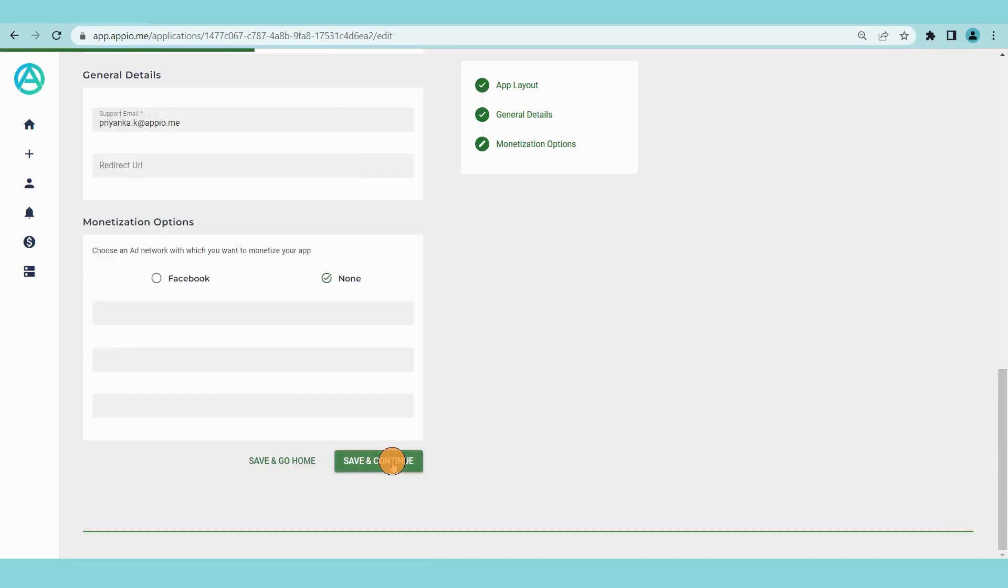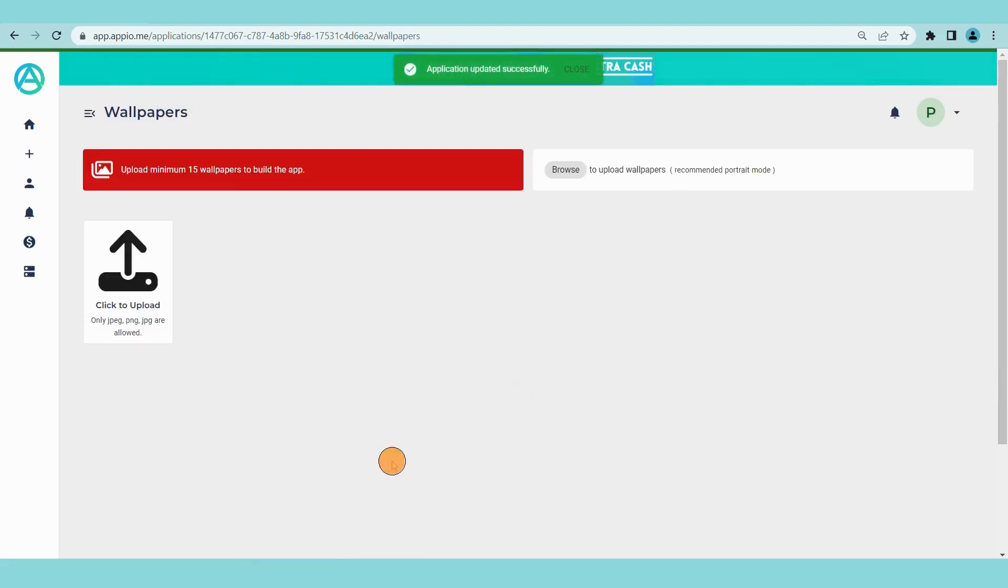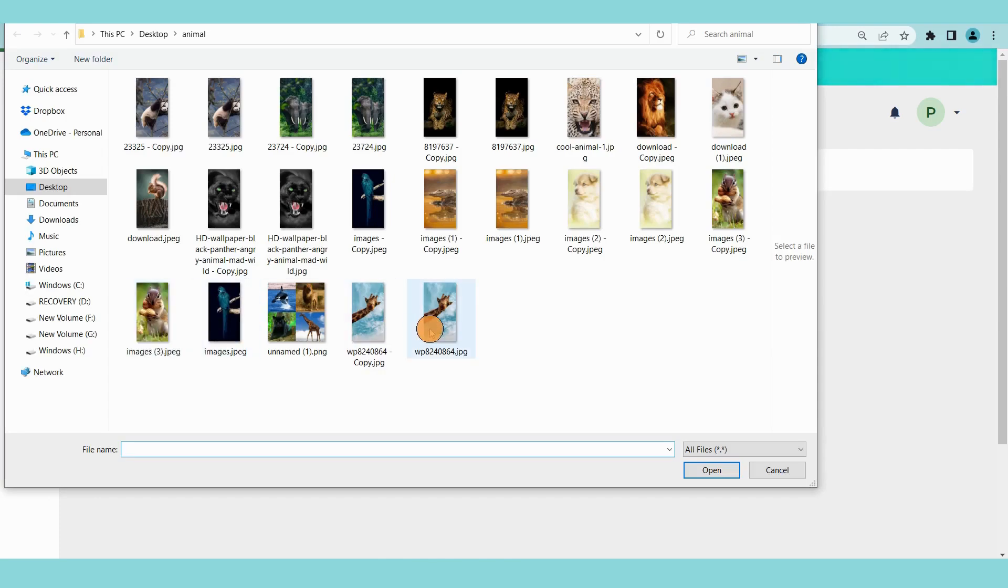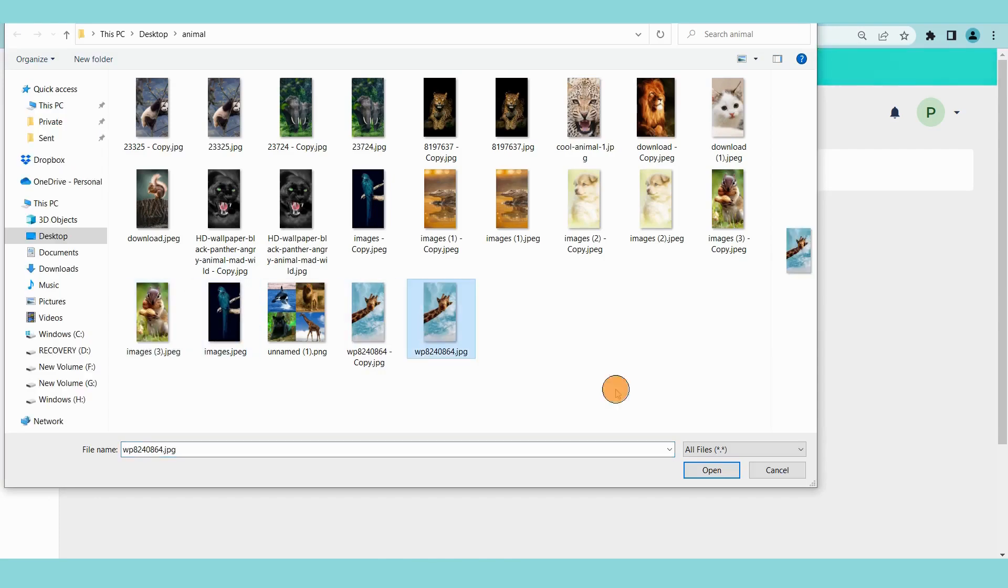Step 2. Add or edit contents. To build the app you need to add a minimum 15 wallpapers. To add a wallpaper, click on click to upload button.